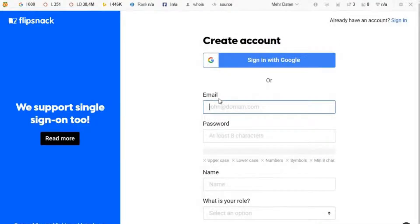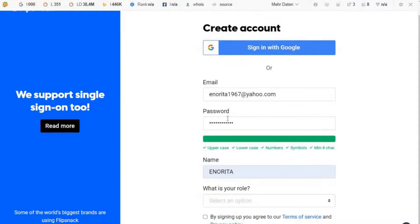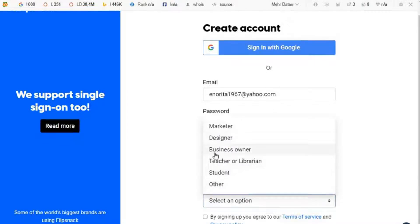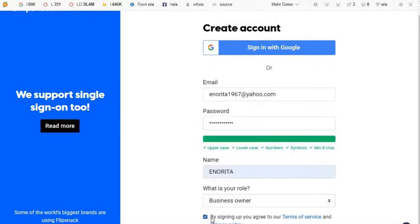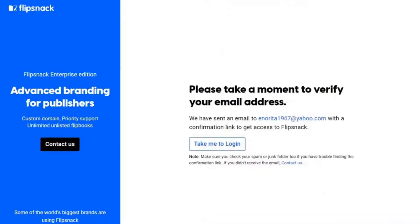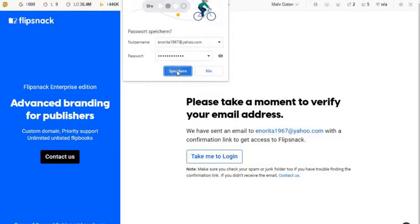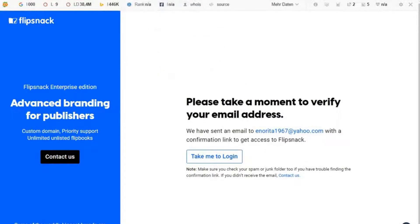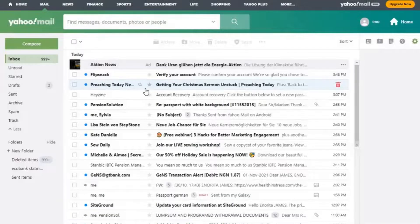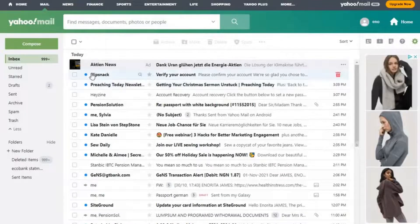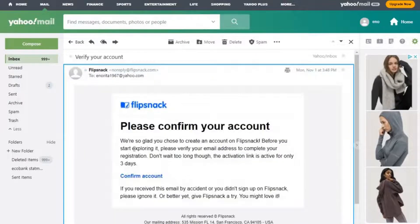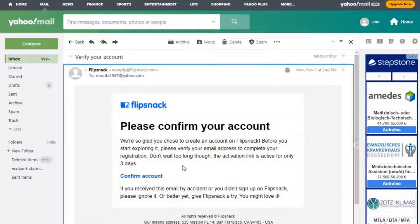The first thing you need to do is enter your details — enter an email address that you can access, because once you click they will send you a link that you have to go and click to confirm. I've entered my details, selected 'Business owner', clicked on the terms of service, and clicked 'Create account'. They will send you an email to the address you entered. Go back to your email, search for the email from FlipSnack, click it, and then click to confirm your account.